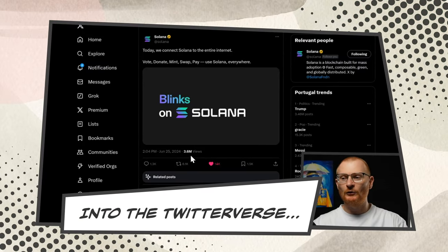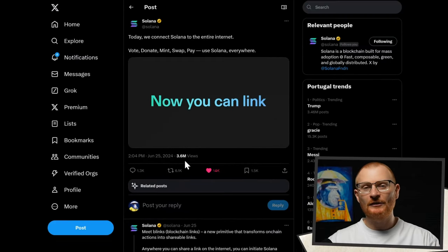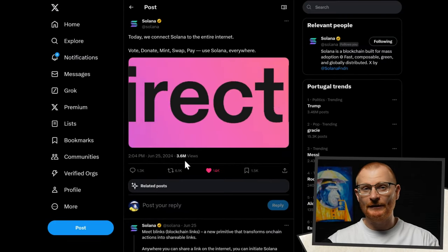Have you heard about Blinks on Solana? Are you using them? Do you know what you can do with them? We'll cover that all in this video. On the 25th of June, Blinks on Solana was released.